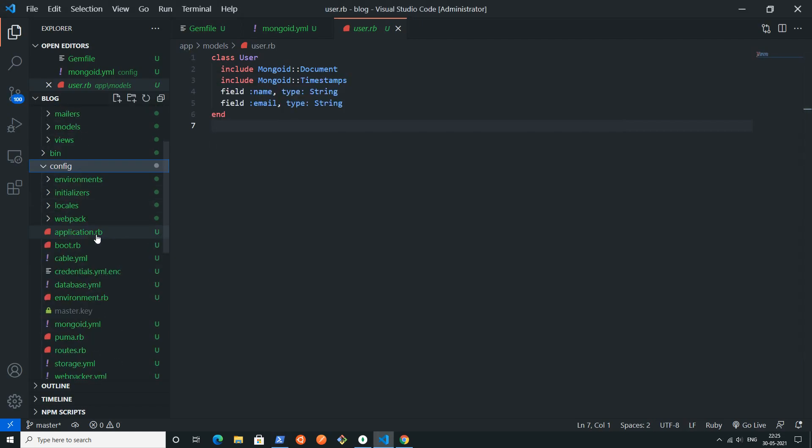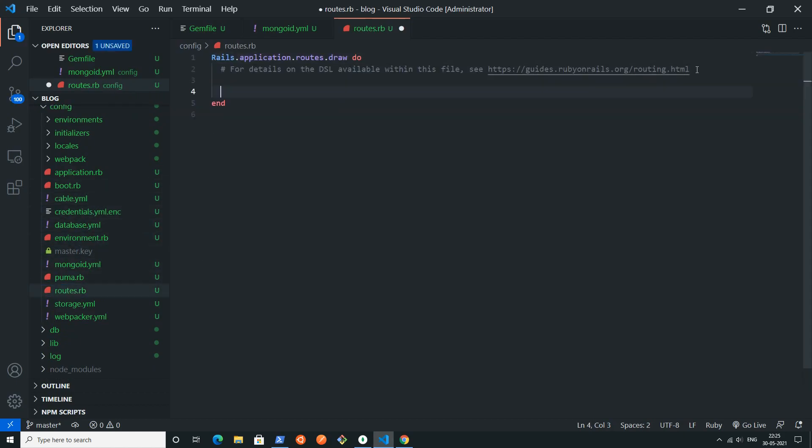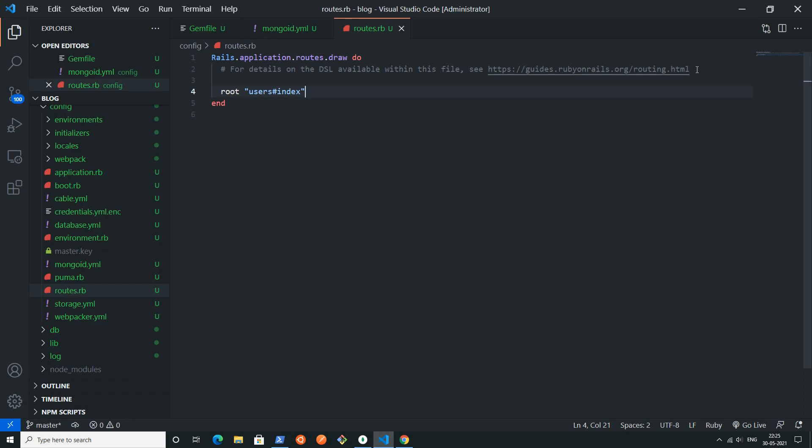First I'm just changing the route according to this new controller. I have to write root and I will fix the root as users controller and I will point to this index action.